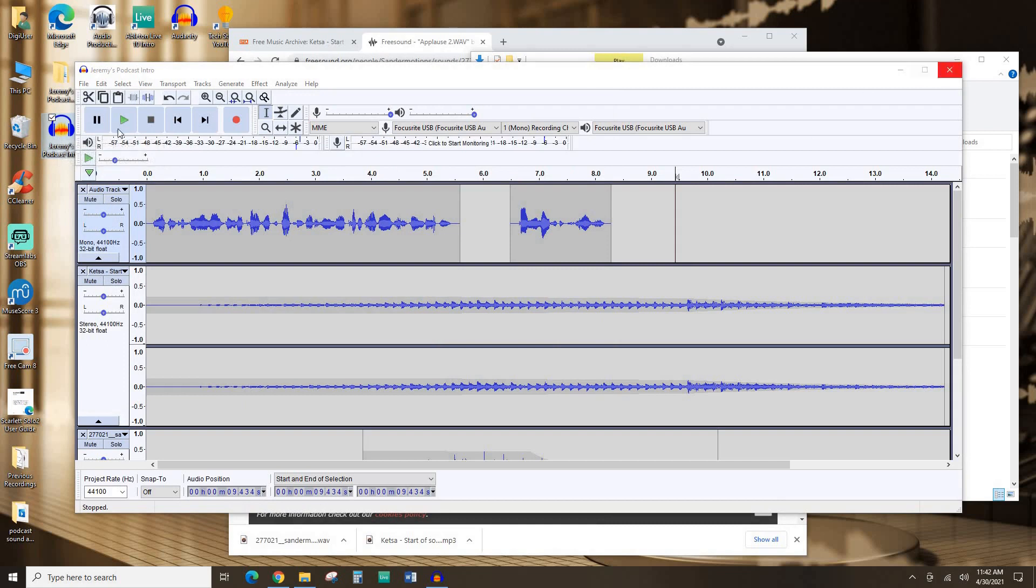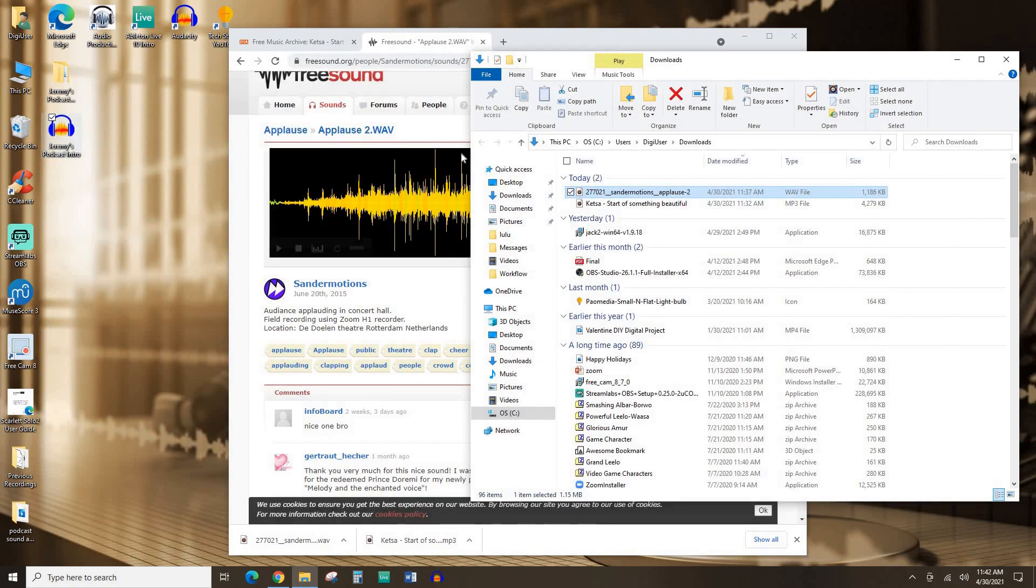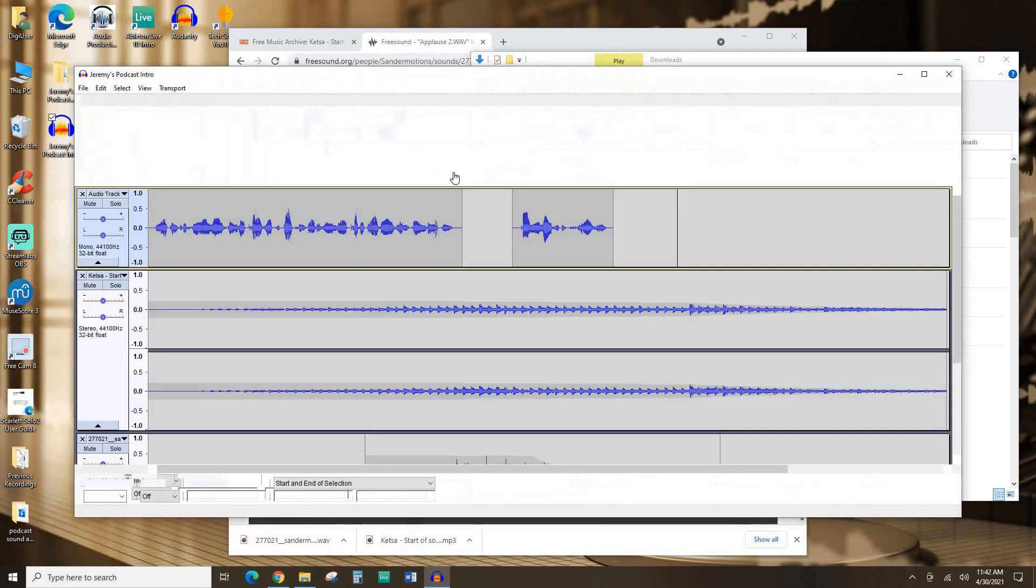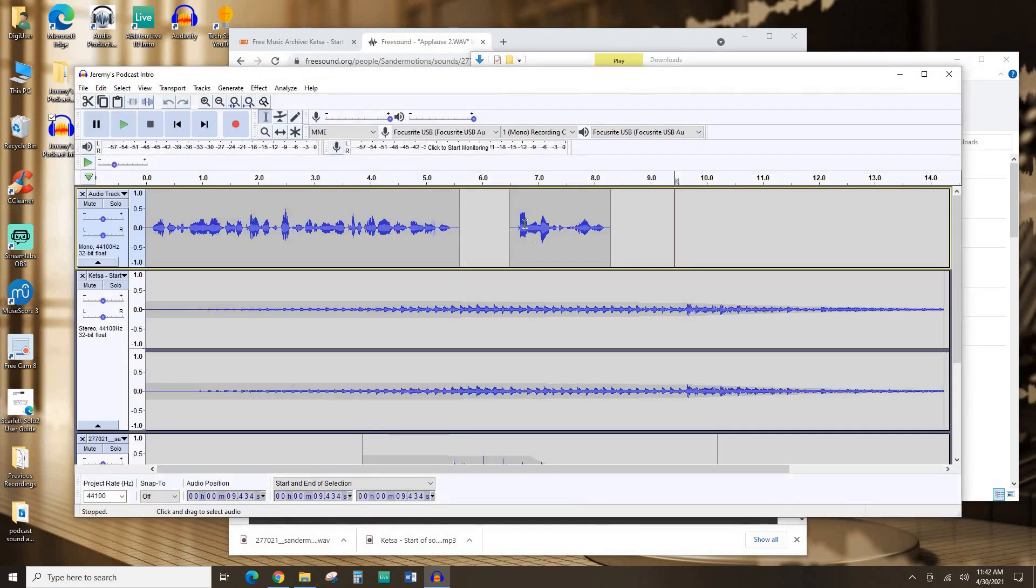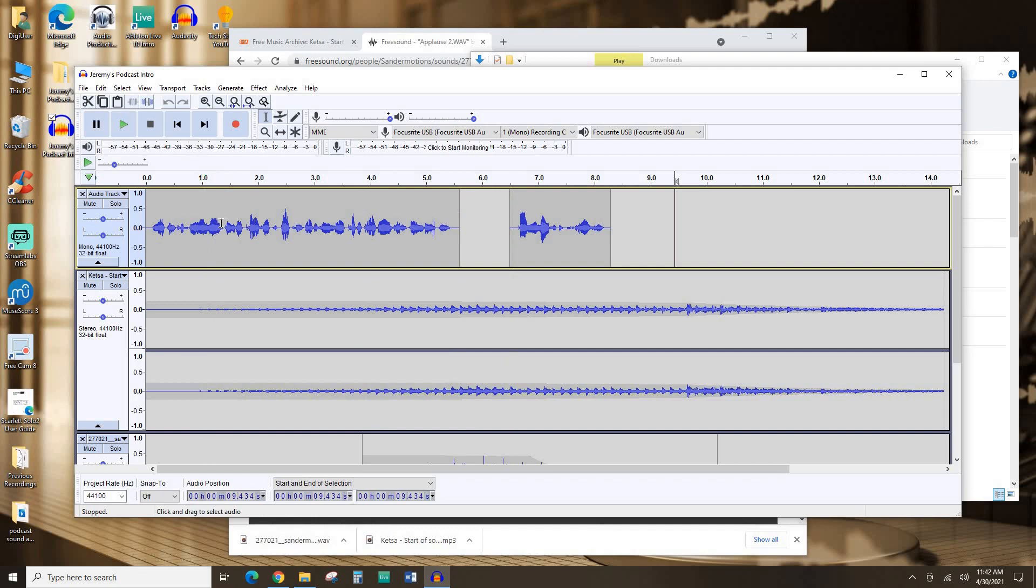So now I can come back here later, open this project up, and continue editing it. However, this is not a good format for sharing it with the world. I do want to include this as a podcast, so I'm going to have to export this into a format that I can put on the internet for people to listen to in their podcast player of choice.